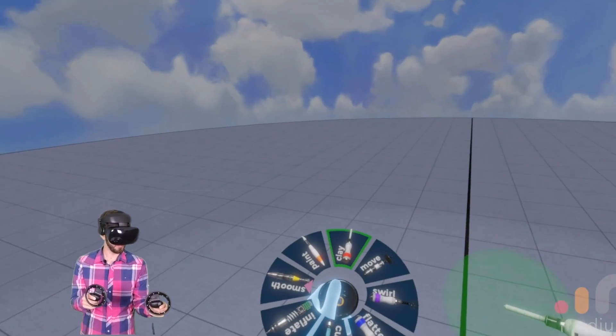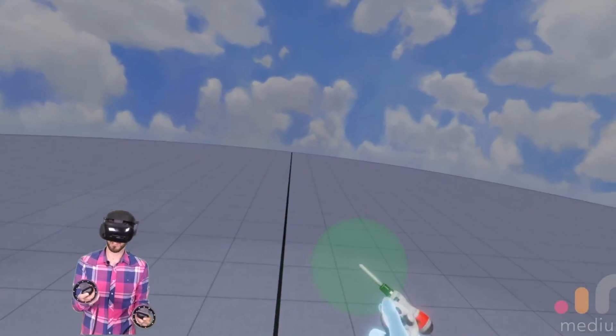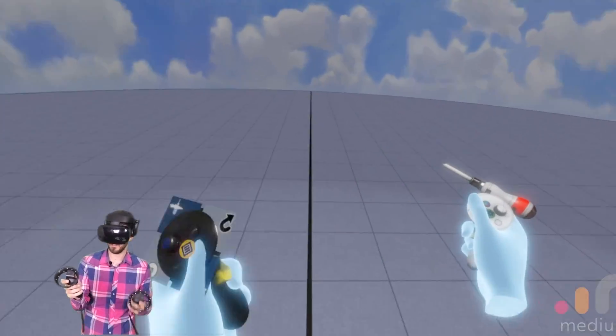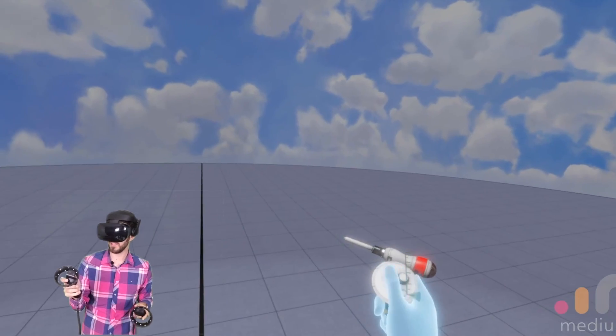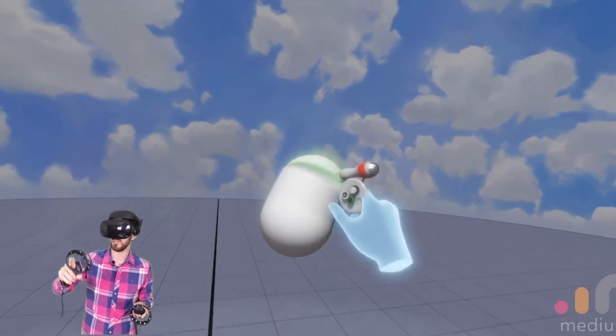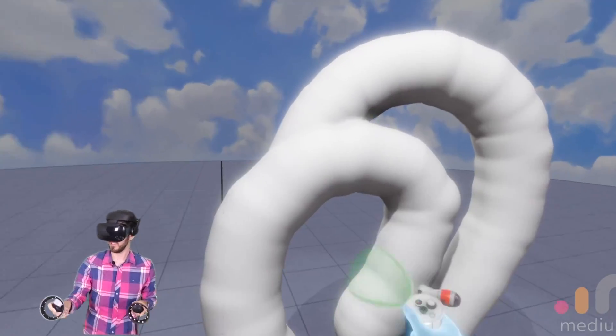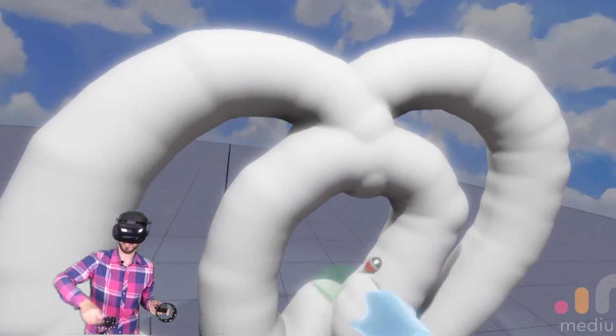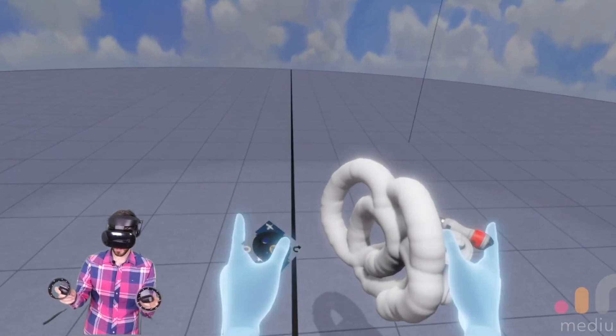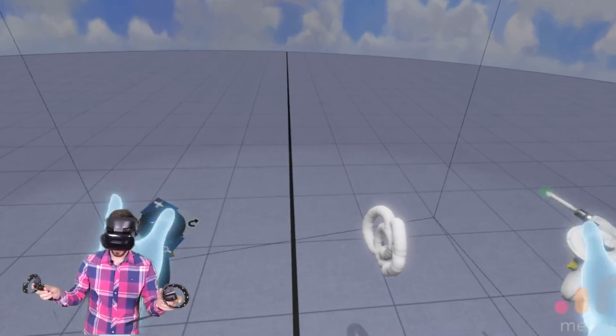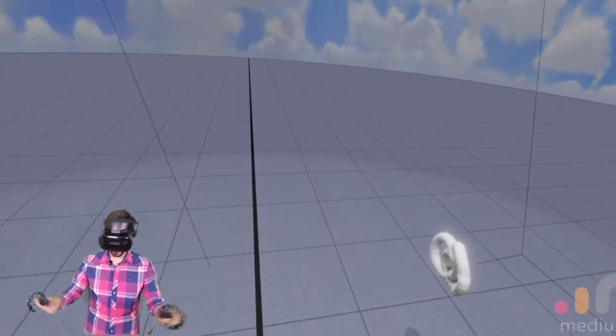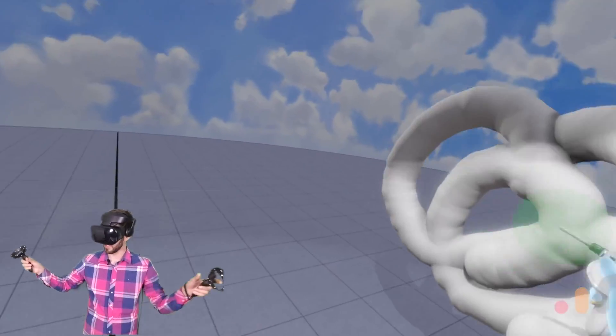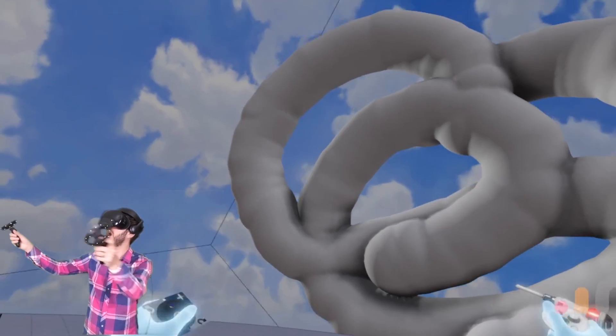So the couple tools I like to use. The first one is called the clay. And this helps you model. So you can draw anything you want. You can go in small. You can go in large. Make this extremely large.